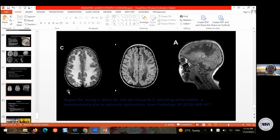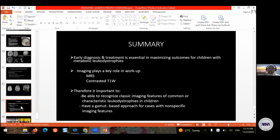In summary, early diagnosis and treatment is essential in maximizing outcomes for children with metabolic leukodystrophies, and imaging plays a key role. Early radiological diagnosis aids the pediatric neurologist in targeted biochemical and genetic testing. Always request MR spectroscopy and contrast-enhanced study when a leukodystrophy is suspected. It is important to recognize classic imaging features in children, and when classic features are not seen, to have a gamut-based approach for cases with non-specific imaging features.